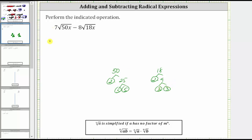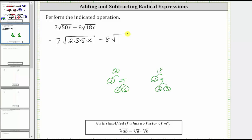Let's write the expression as seven square root of 50x, written as two times five times five times x, minus eight times the square root of 18x, written as two times three times three times x. Now let's circle the perfect square factors under these square roots. Five times five, or five squared, is the perfect square factor in the first, and three times three, or three squared, is the perfect square factor in the second.